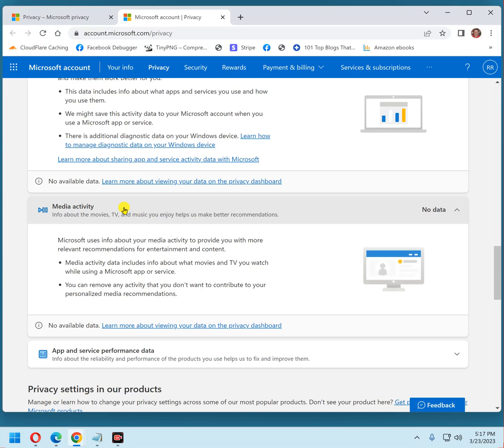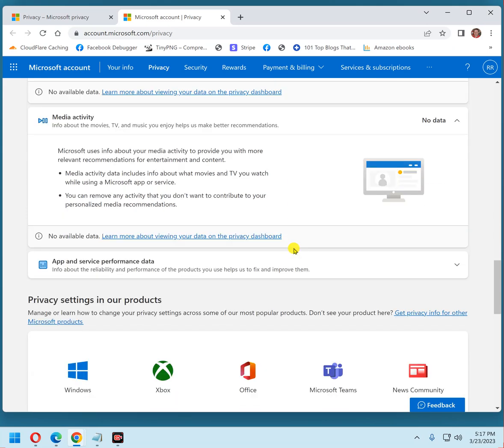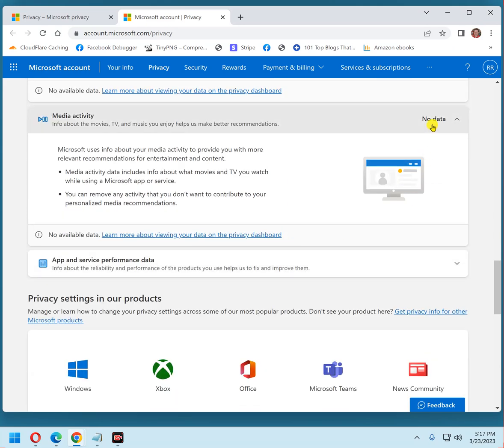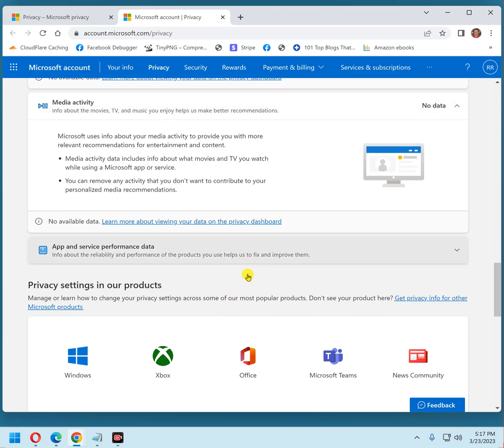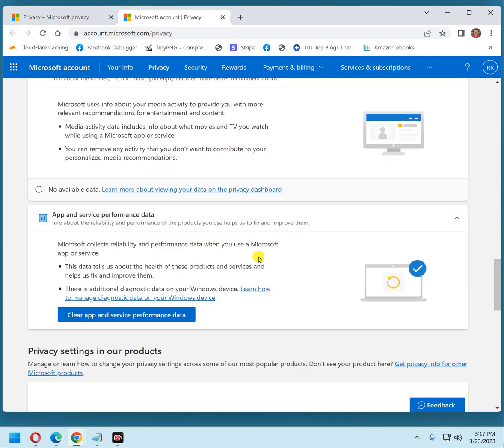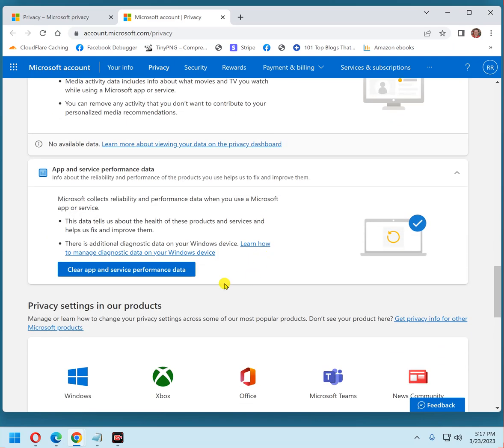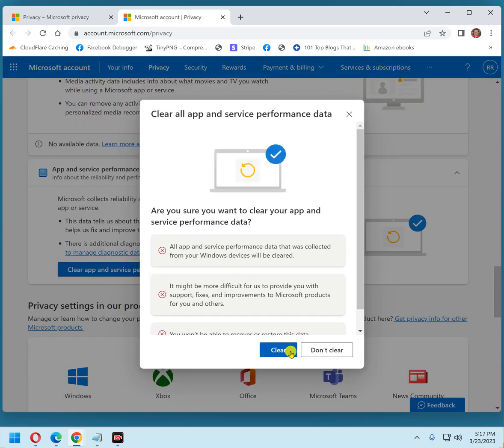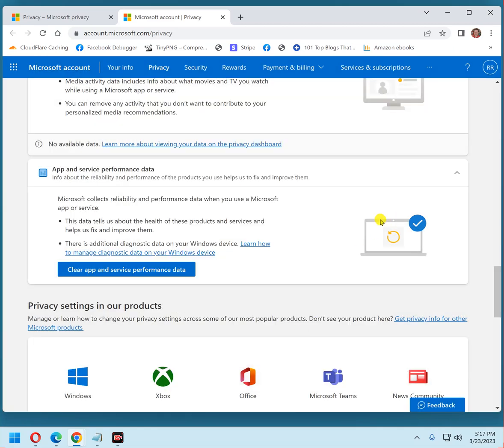Media activity, same thing, no data, but I could clear it if it was existing there. App and service performance data, I'm going to go ahead and click this clear app and service performance data button. Click clear. And that pretty much takes care of the privacy dashboard.